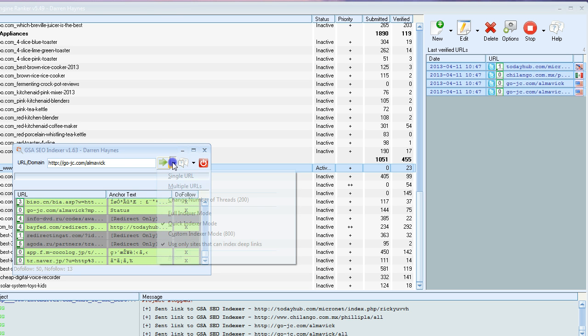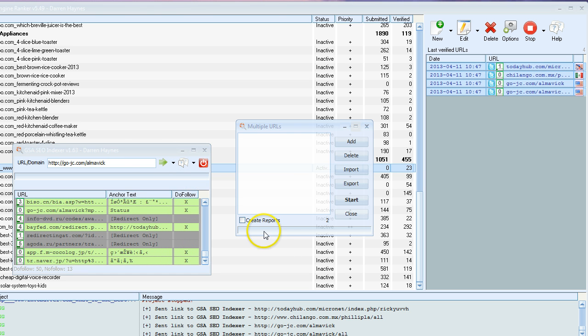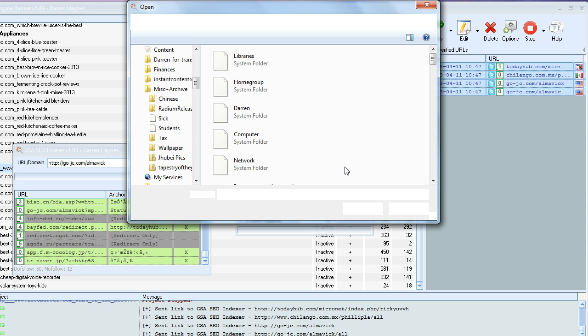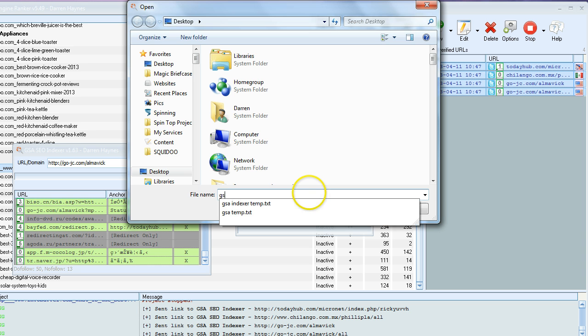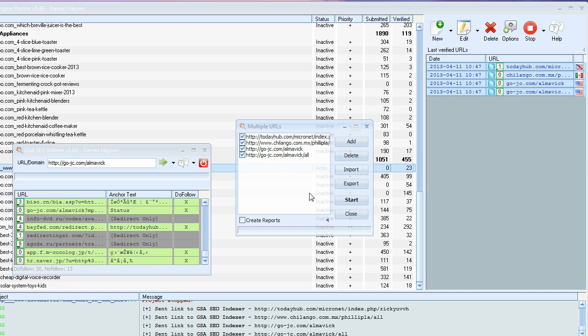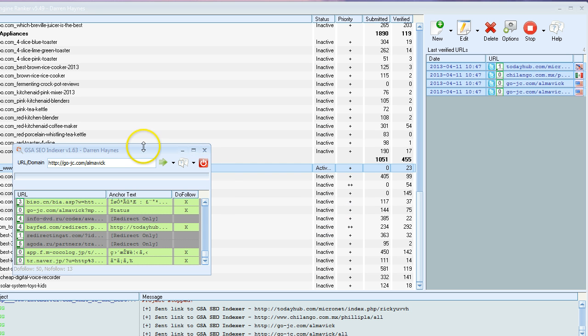Choose the indexer, open up this menu and multiple URLs, and just import the file. Just say temp, and there you have it. I've already done these links today, so I'm not going to do them again. So all you need to do is hit start and let the machine rip. That's basically it for the indexer.